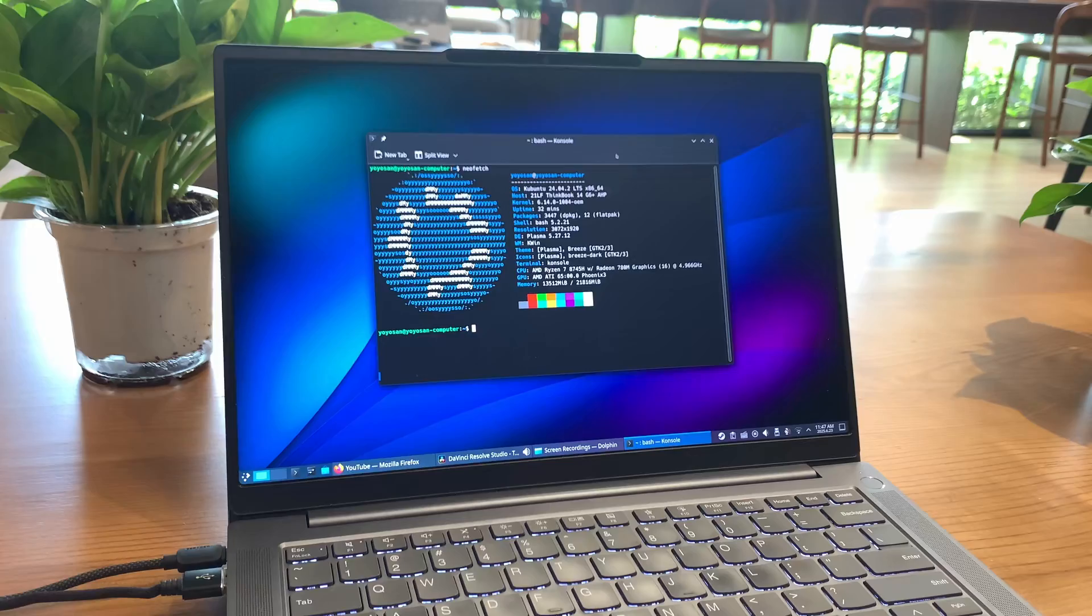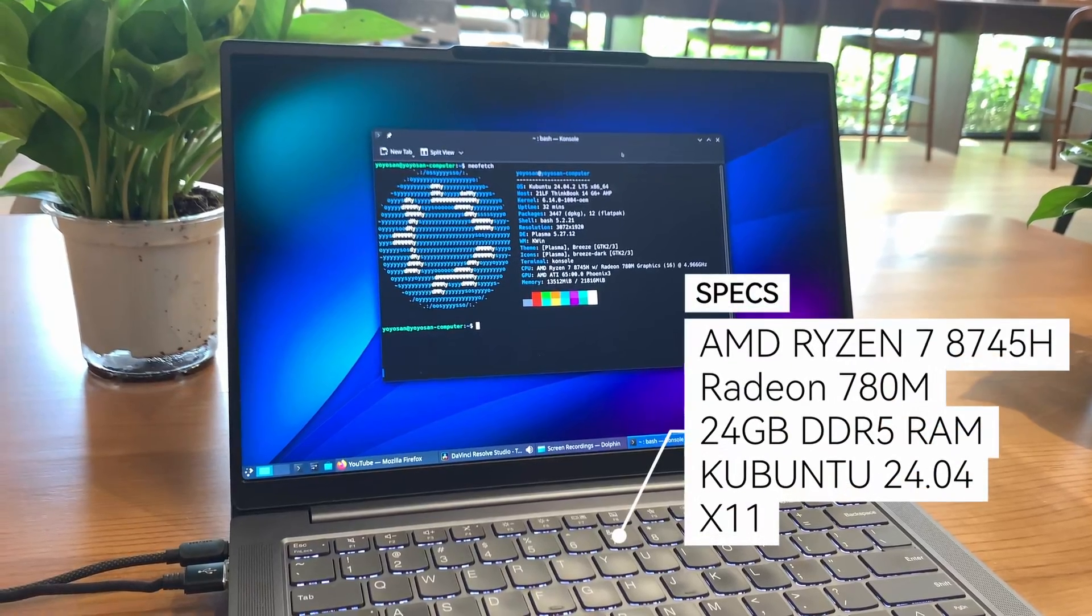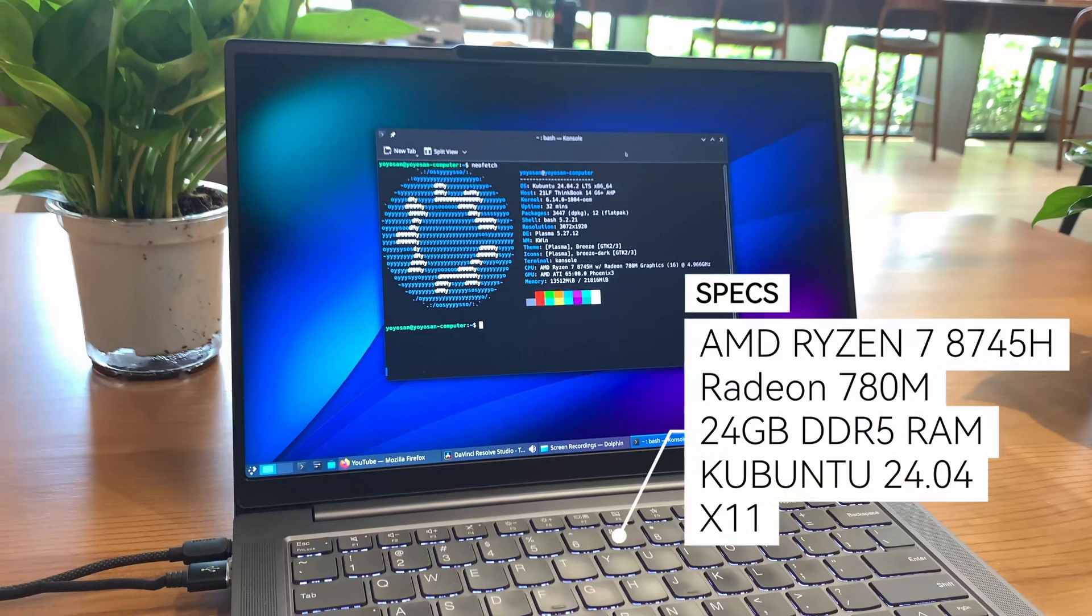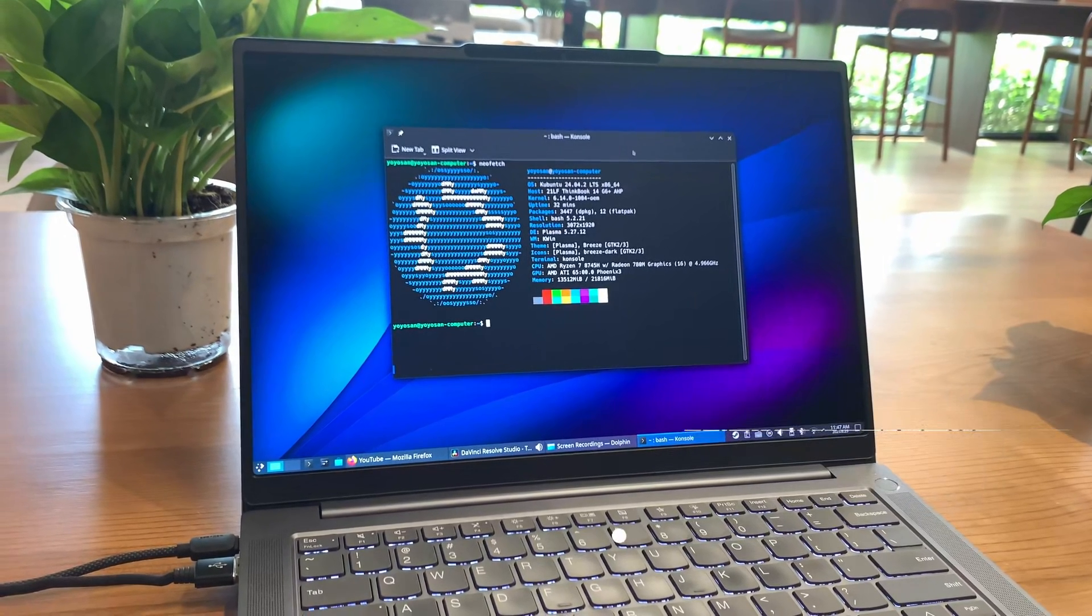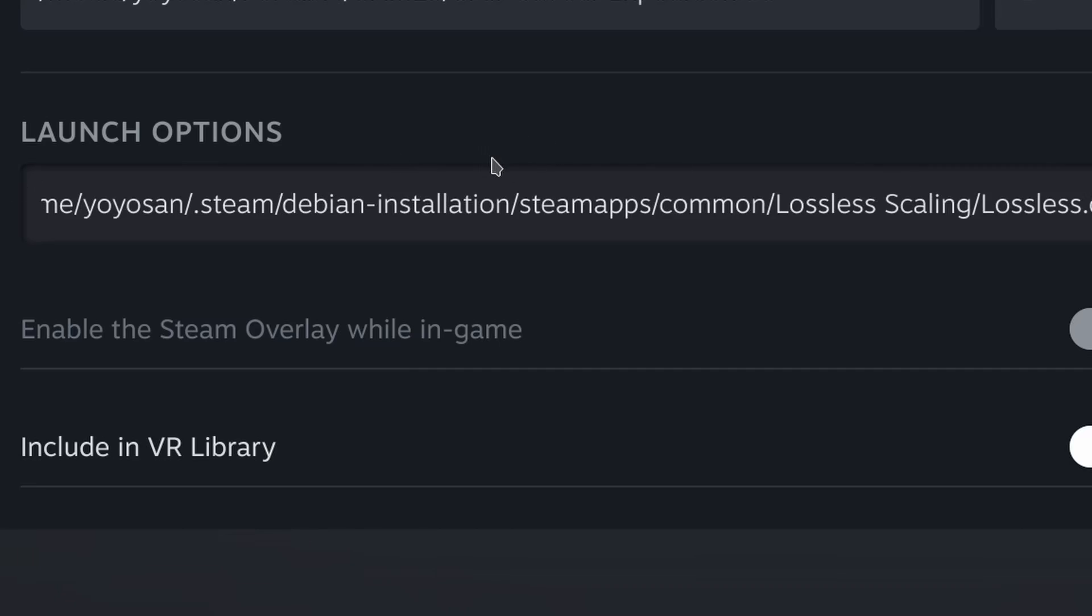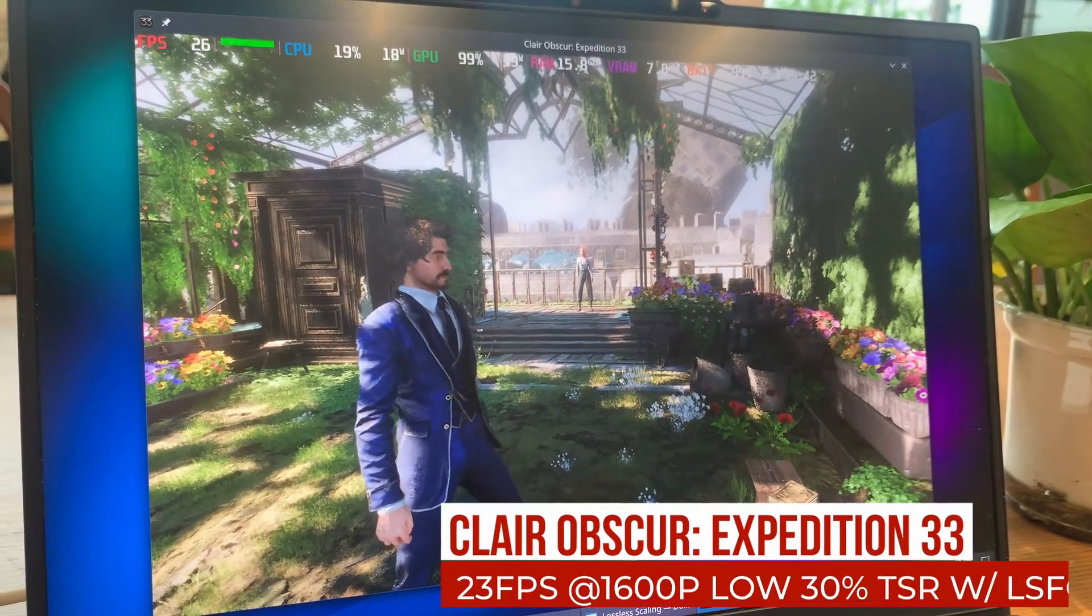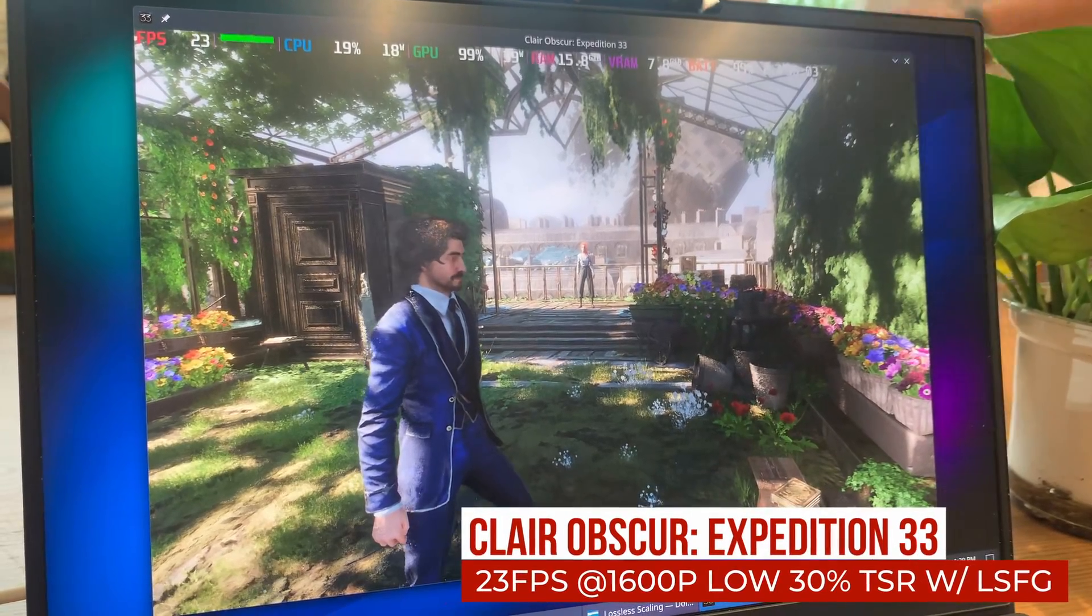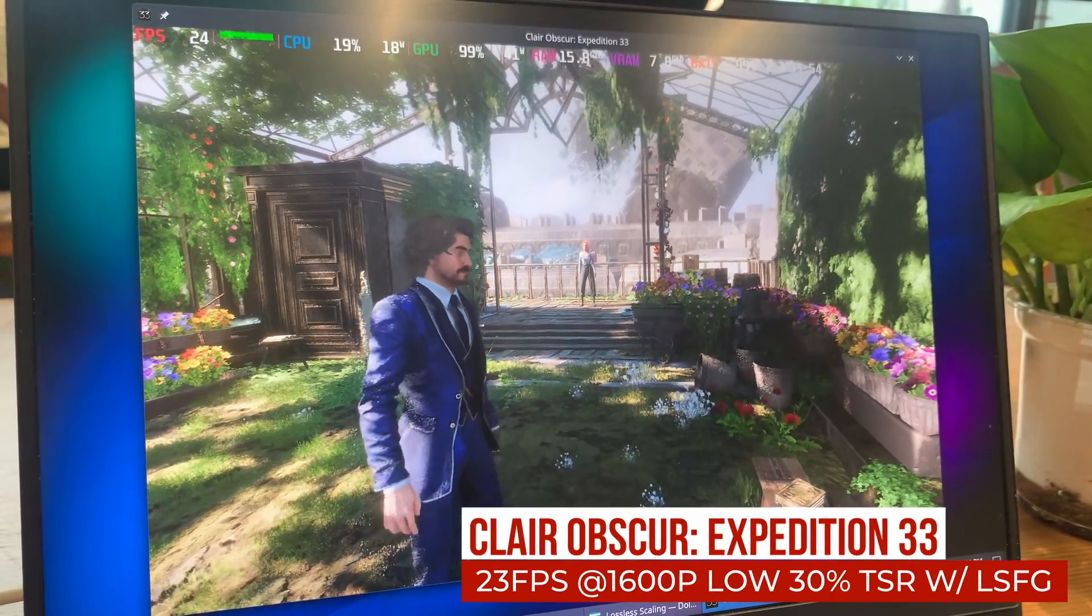By the way, I'm running the game on my Lenovo laptop with the specs shown here. Now I've pasted the environment variables into the launch options, and here's the game running with lossless scaling's frame generation.